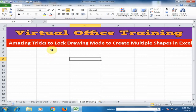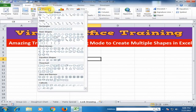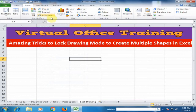Welcome to the Virtual Office Training. Today we will learn how to lock drawing mode to create multiple shapes in Microsoft Excel. If you want to draw any shape, you have to go to Insert, click Shapes, and select any shape. Here I just select the rectangle shape and draw a shape.